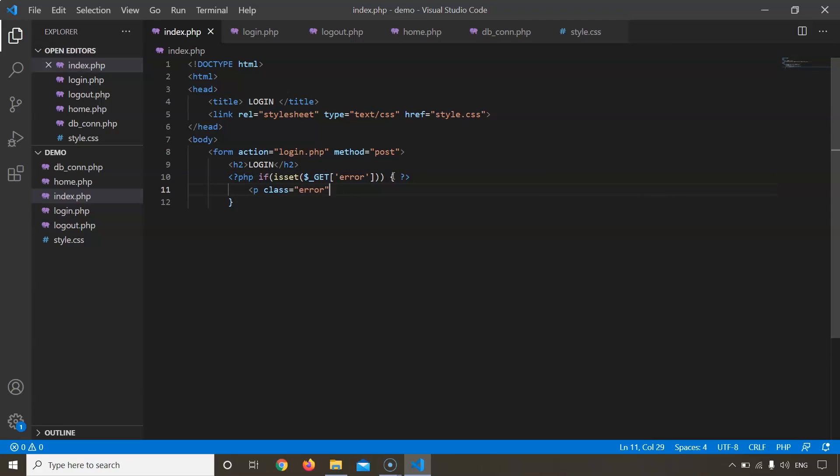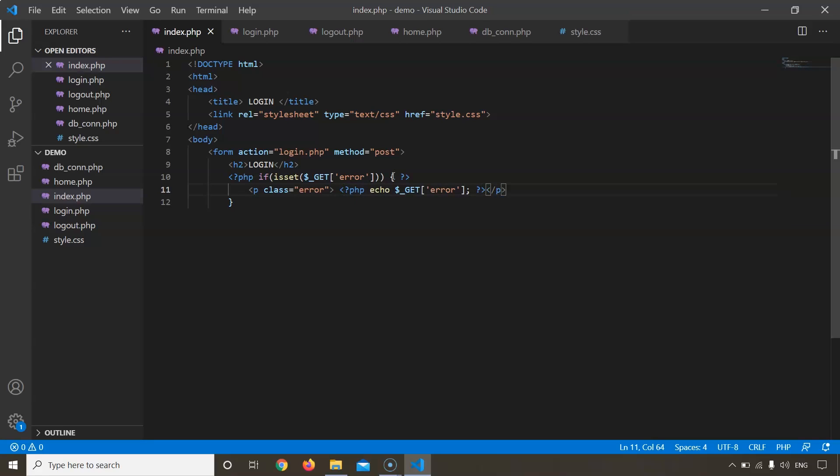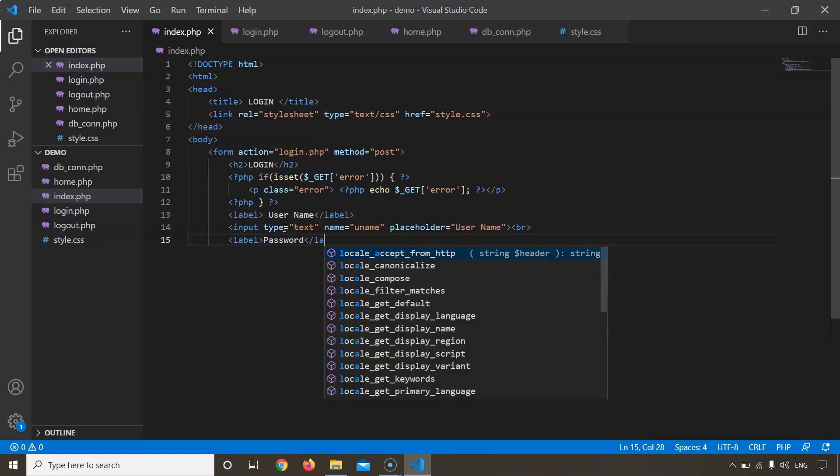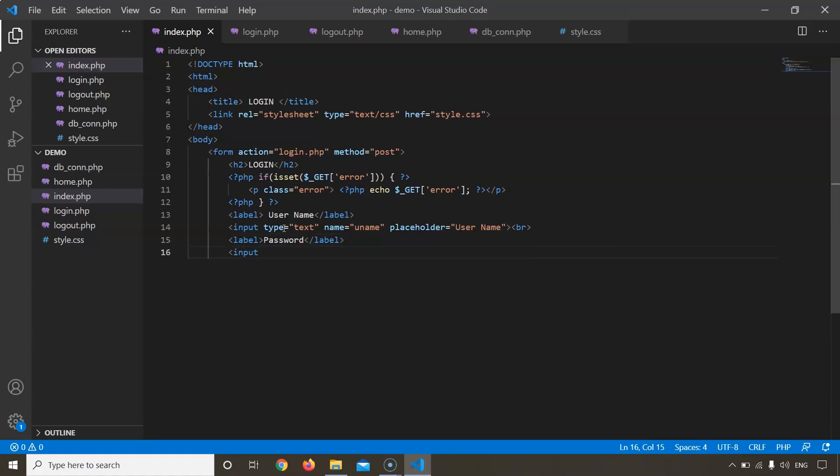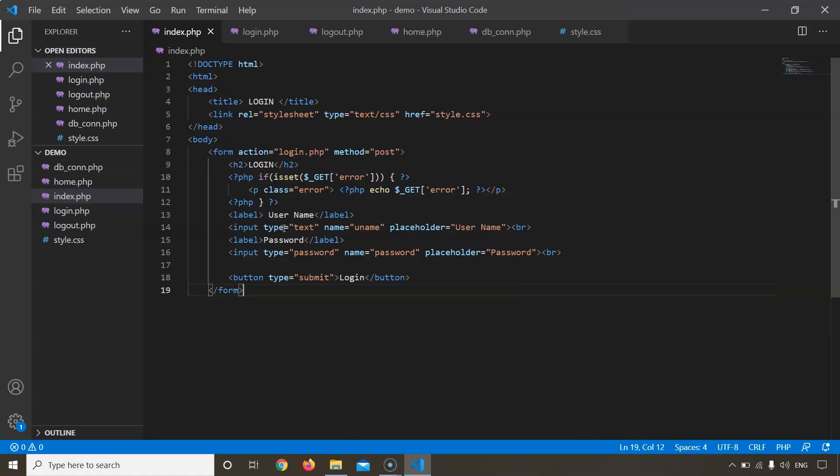This part of the code will be checking for error and displaying error if something wrong happens. Now we will add our username and password fields. Let's add another label for password - input type would also be password. Now let us add the login button. It would say login and our form is complete here.